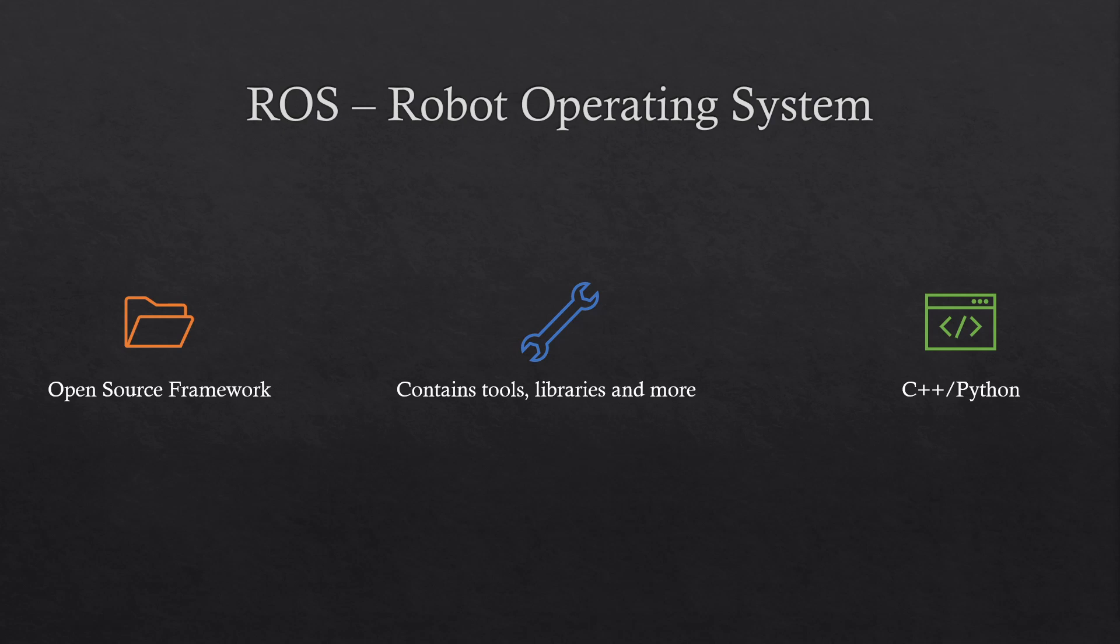Say, for example, that you want to focus on computer vision and you don't want to focus so much on the movement of the robot. Then you can download a library for movement from the internet and start using it while you focus on developing your computer vision.